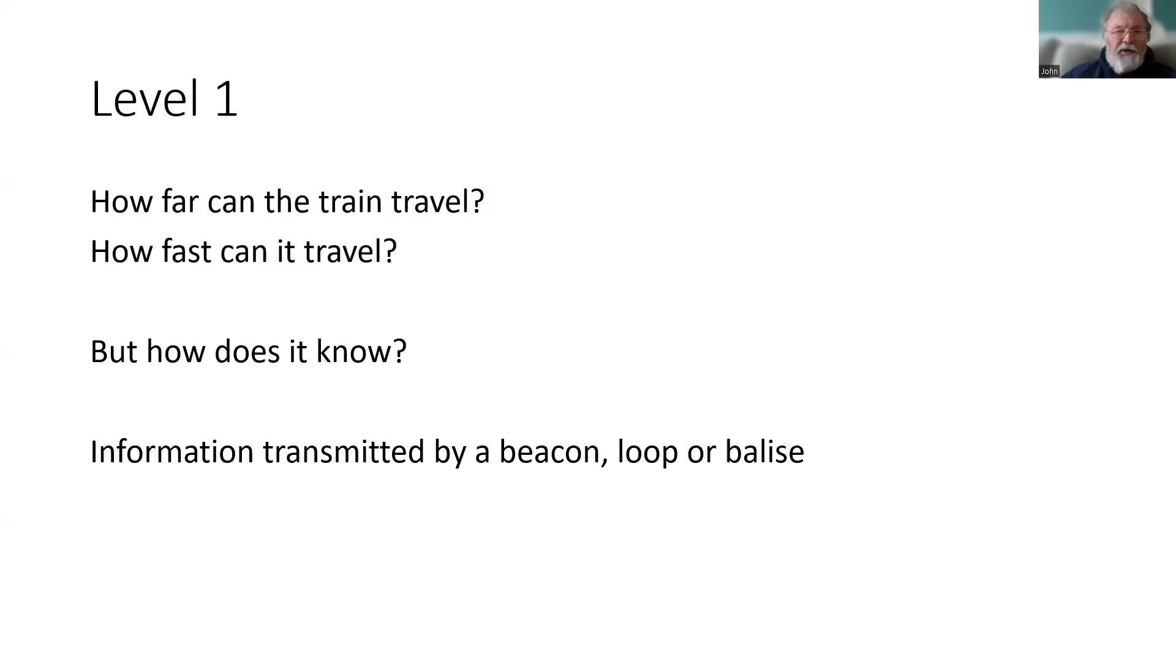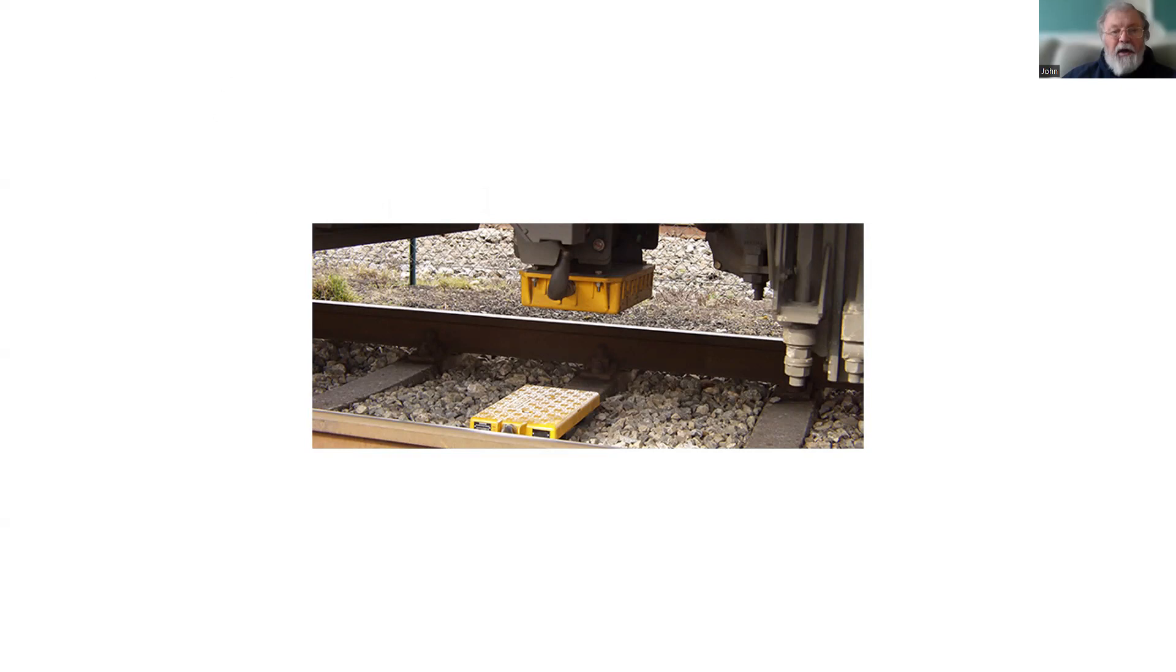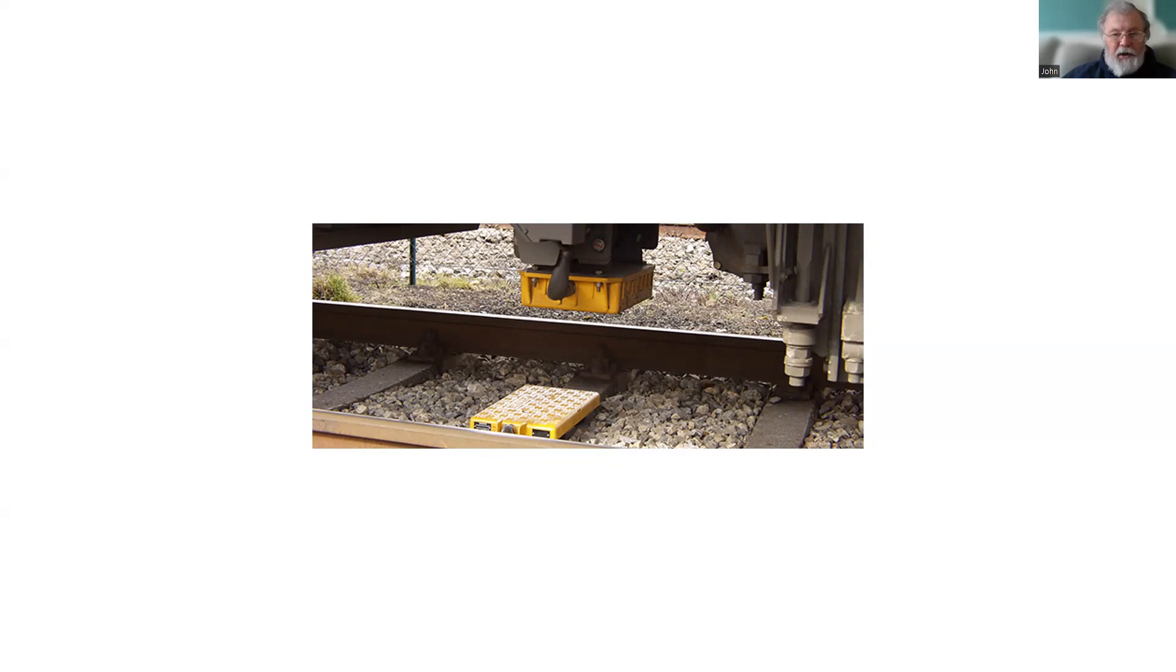For ETCS, the prime use is via a balise. A balise is a device mounted between the rails and it is powered up by a radio signal transmitted from the train in the box at the top.